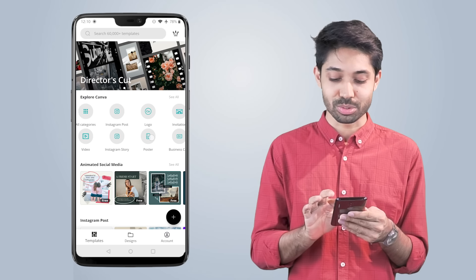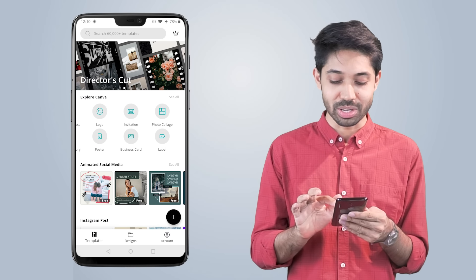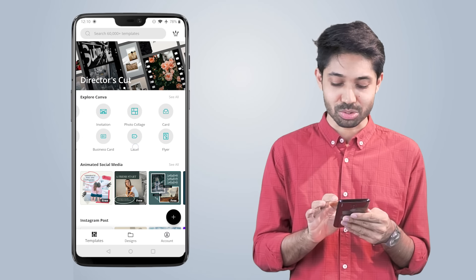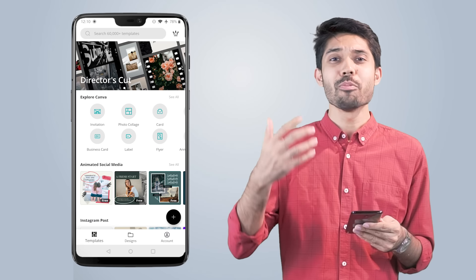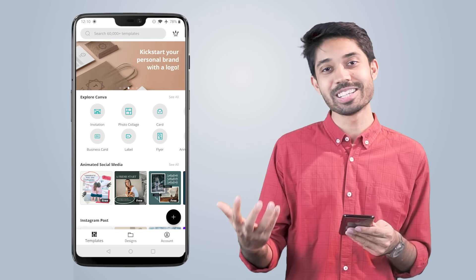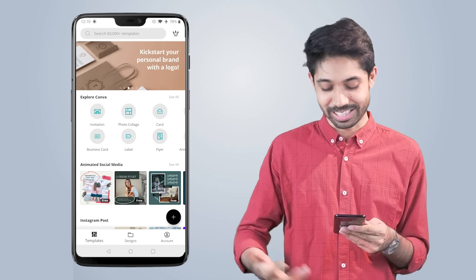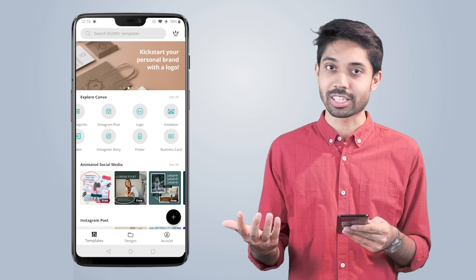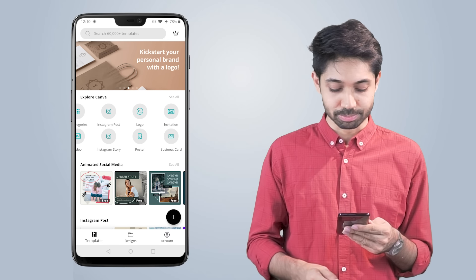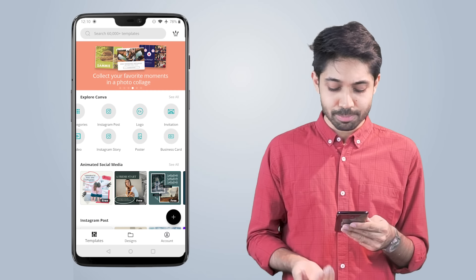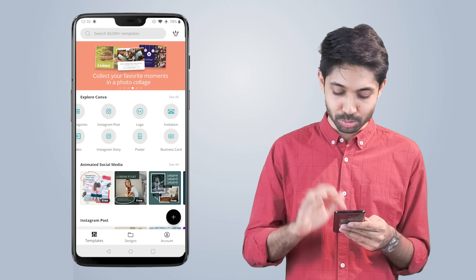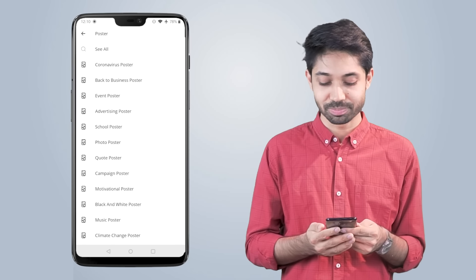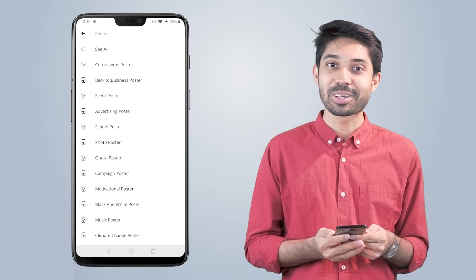All categories — Instagram posts, logo, invitation, post — and you can see very different designs and templates. So let's start. How do you design in the Canva app? I'm going to design a poster.